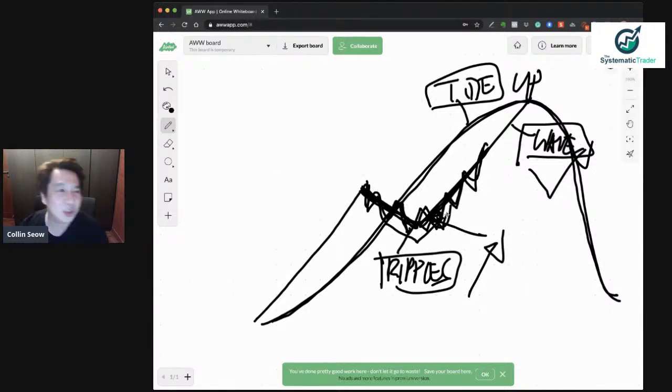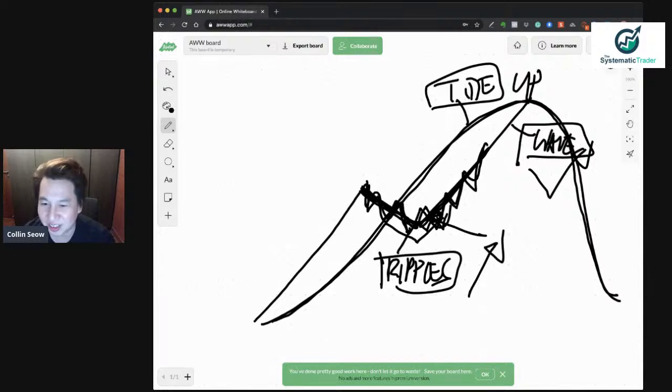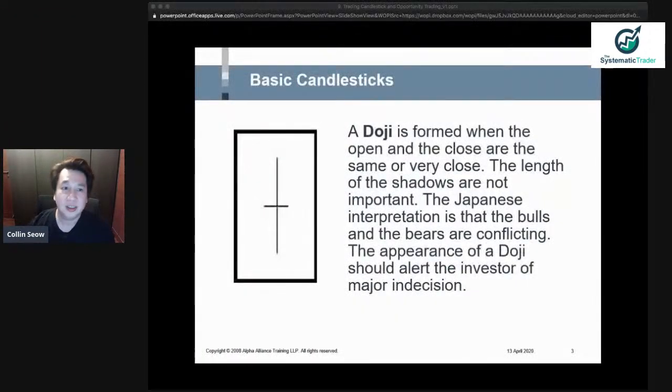We've only finished one candlestick, which is slow. But never mind - let's look at the next one. If we cannot finish it today, we do part two tomorrow. Let's not rush.